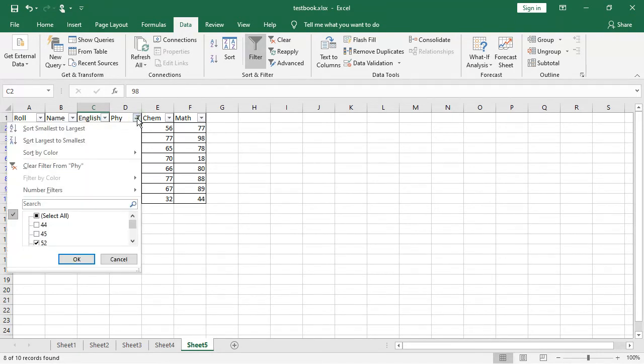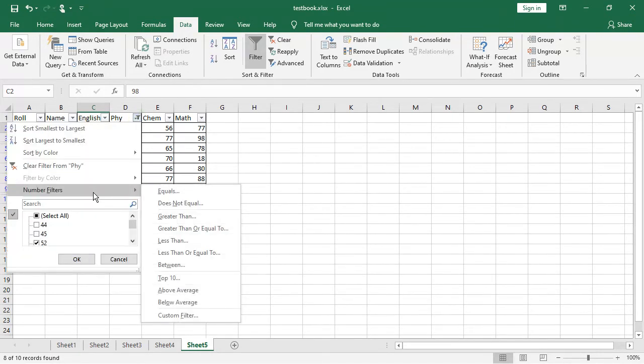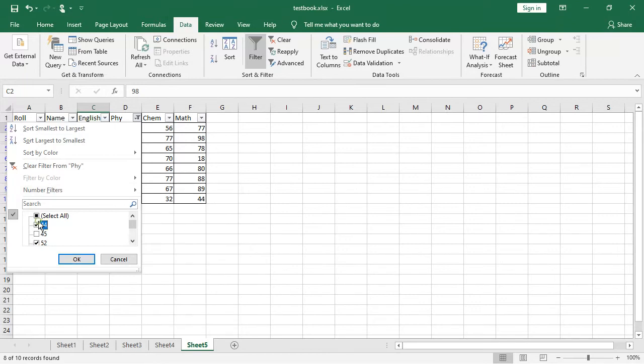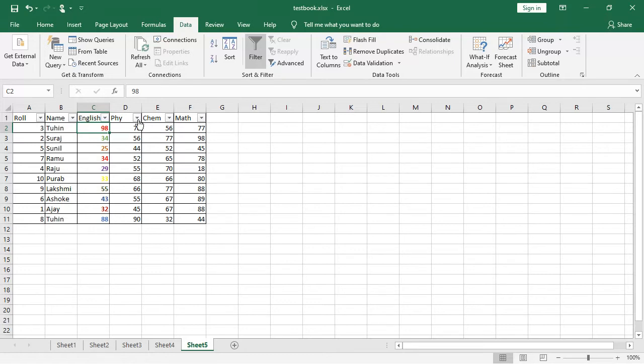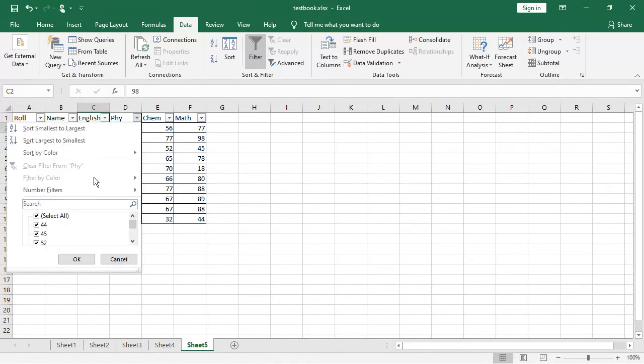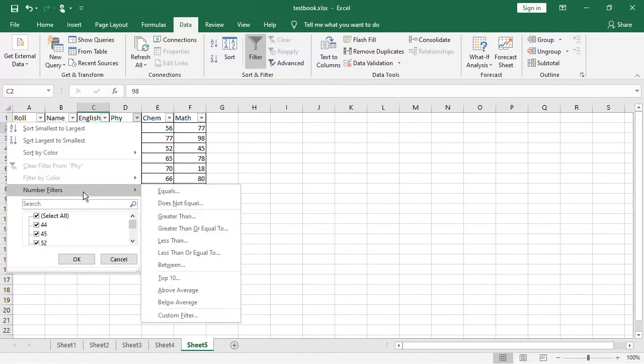Now if you want to give some condition on that, so I am bringing them once again here and then clicking on okay. It is coming over here again. Now you see how these things to be done. There is physics and all, I am going there. The number filter I am going, I am now choosing between.